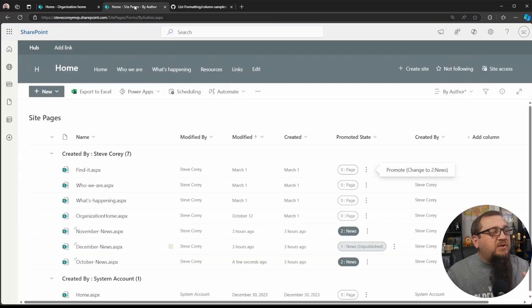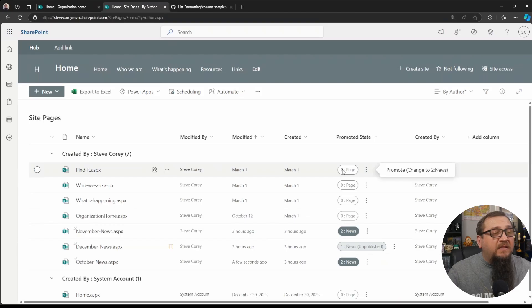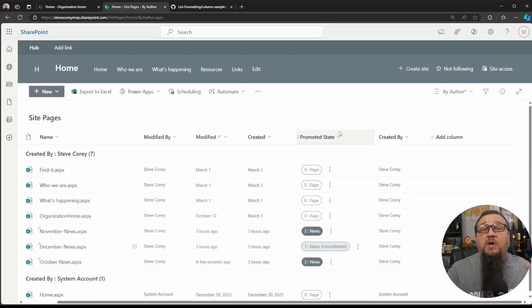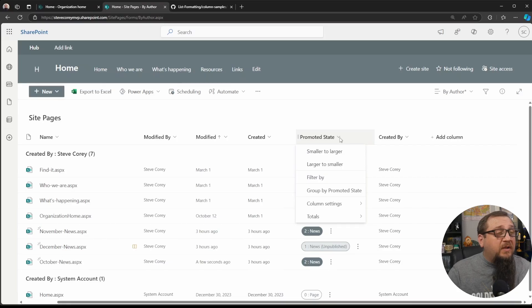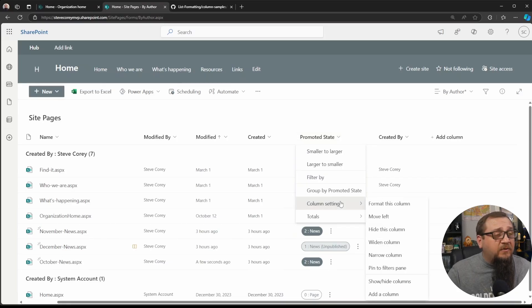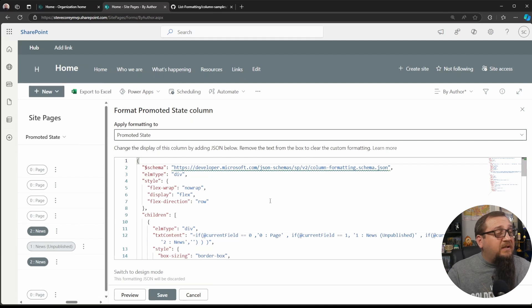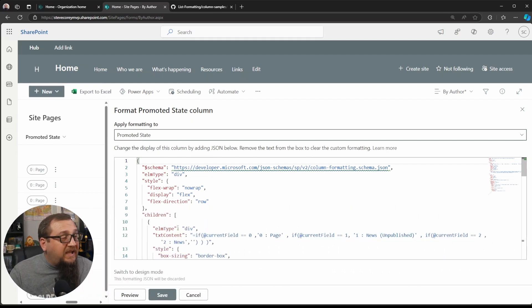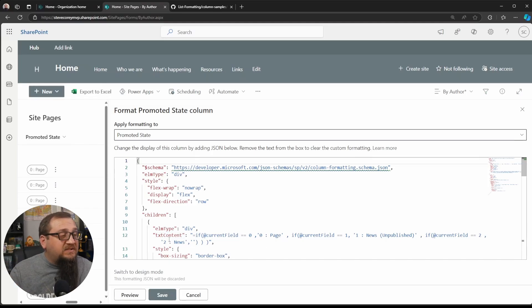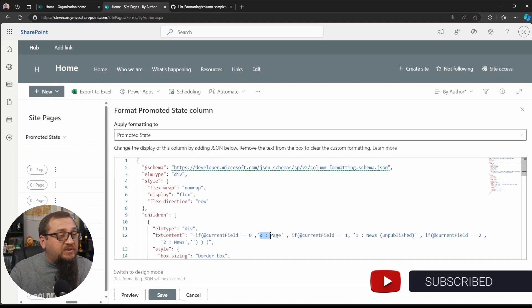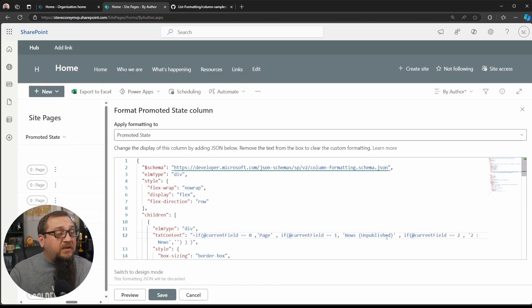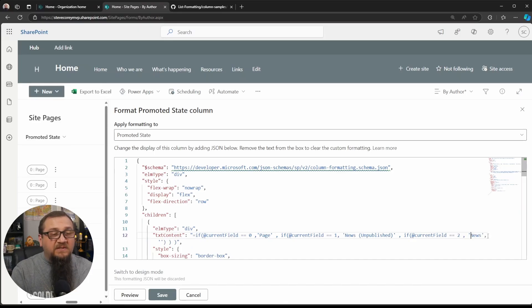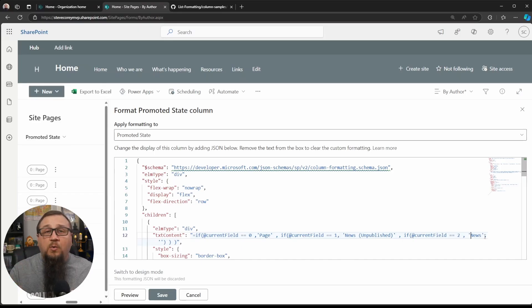But what we want to do is let's just go back and change this. I want to get rid of the number and the colon. So to update this thing again, so that we can clean this up, we're going to hit the dropdown menu for that header, that column header, go to column settings, format this column, and we are still in the advanced mode. And here's the line that I pointed out before where we're getting all that text from this text content field. What we can do is just start deleting the parts of that that we don't want. So I'm deleting the number, the colon, and those spaces to give a really clean look. It'll just be page news unpublished or news.